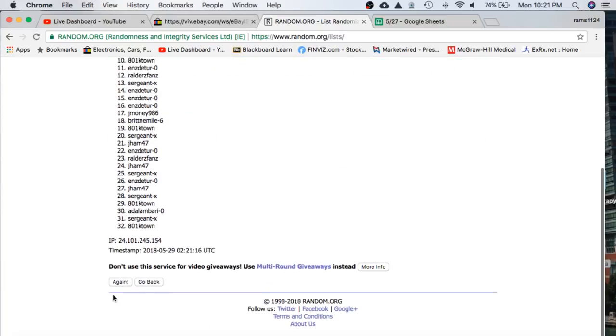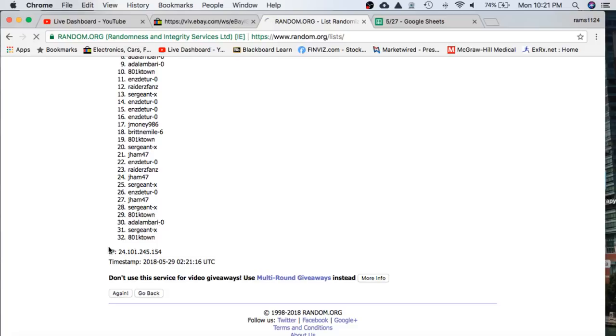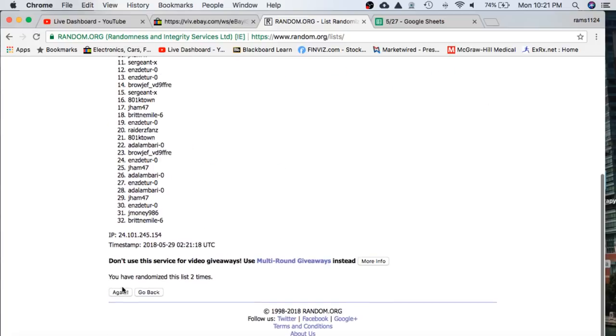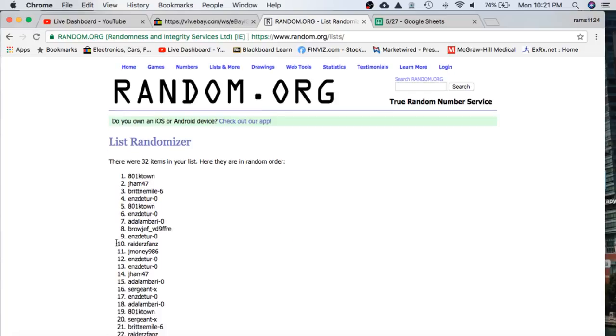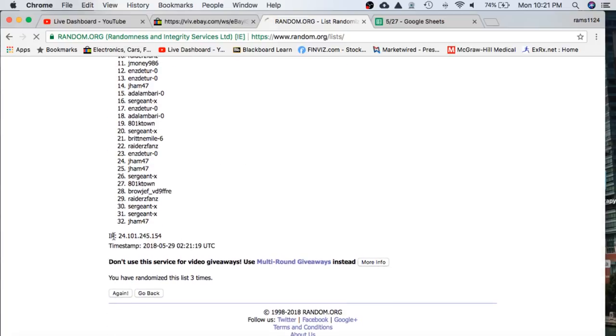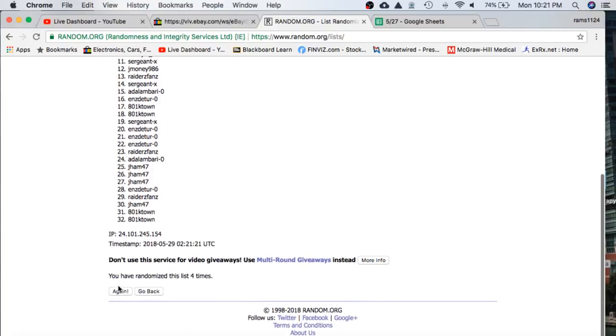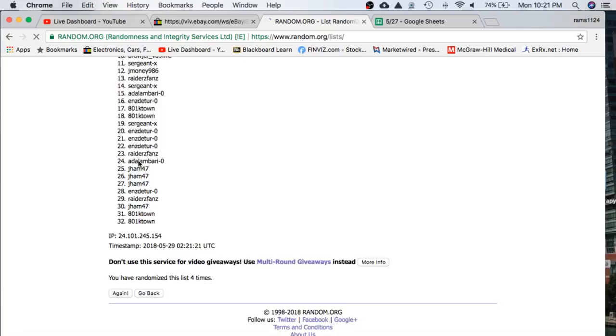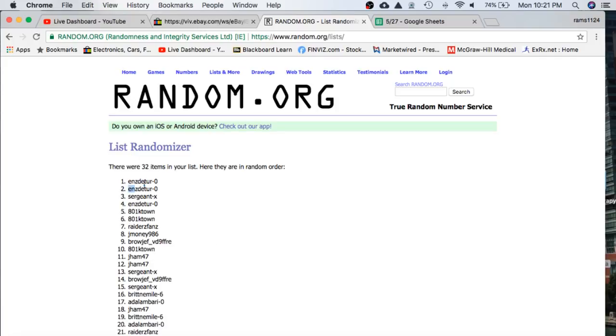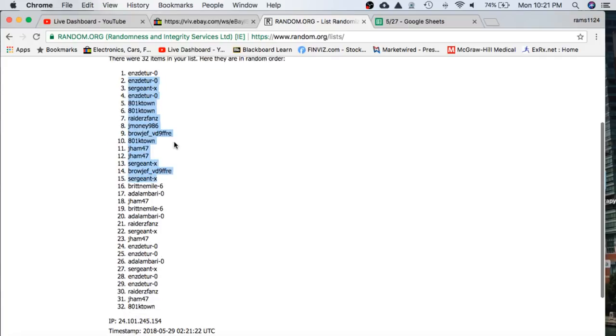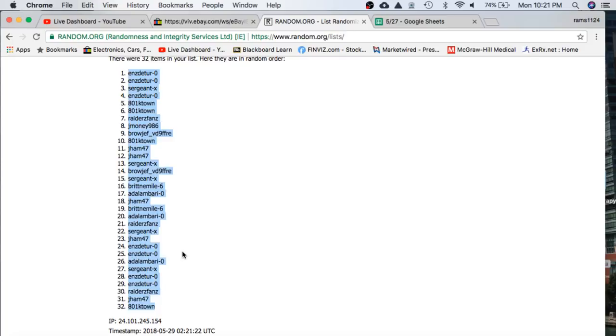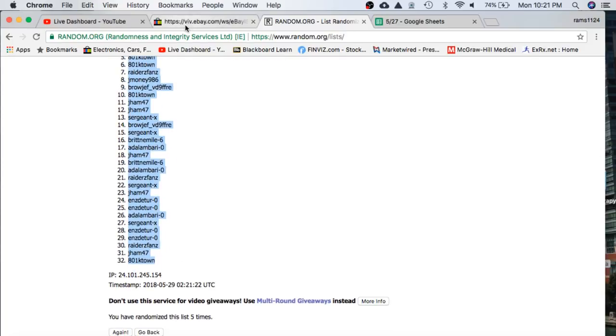Alright, here we go, once. Twice. 3 times, 4 times. Last time. Enzo, you're on top and K-Town on the bottom. 5 times, there we go.